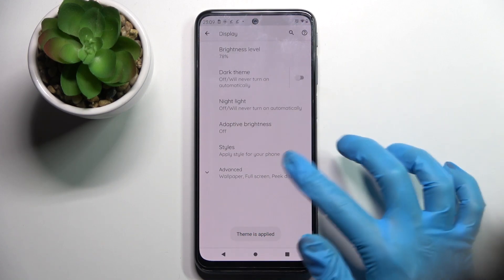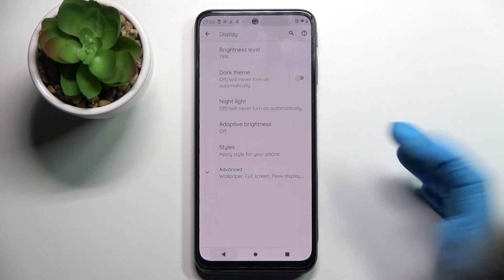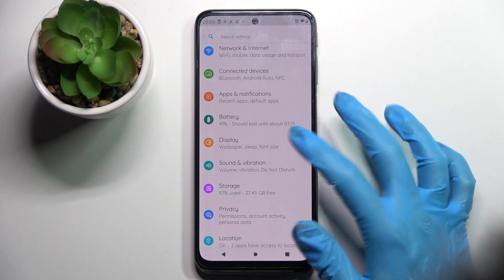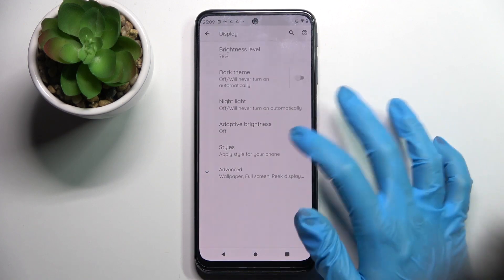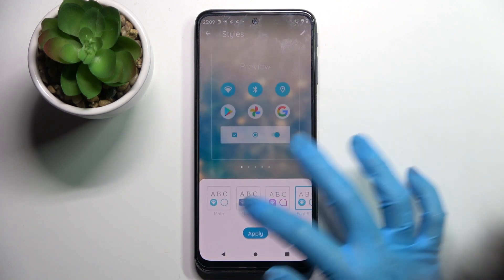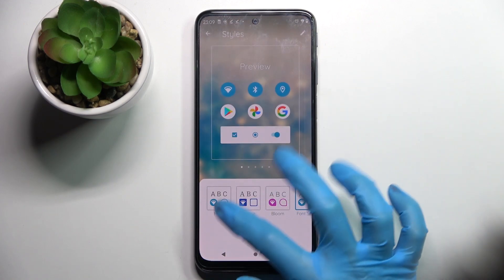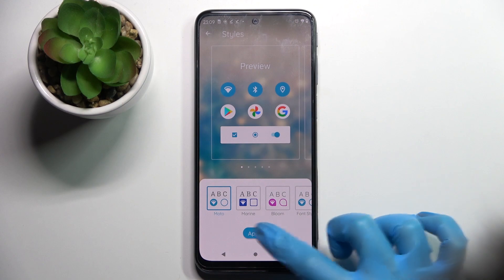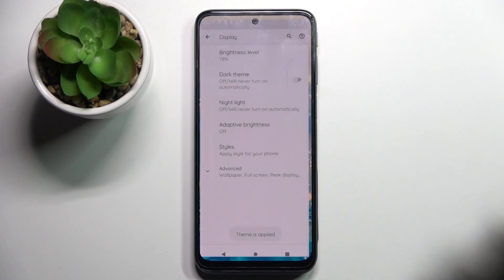As you can see, the style of my font has changed. If you want to go back to the default one, you need to go into Styles, select Moto Team, and tap on Apply.